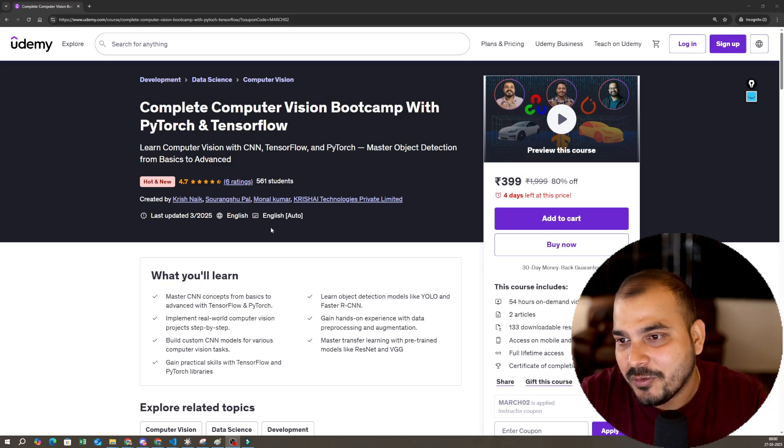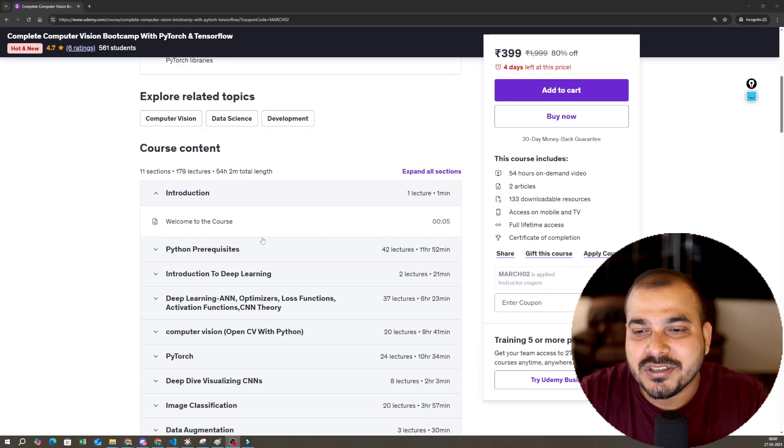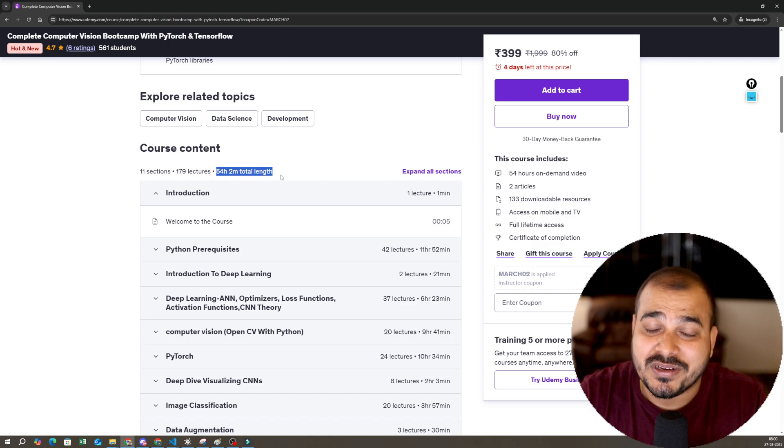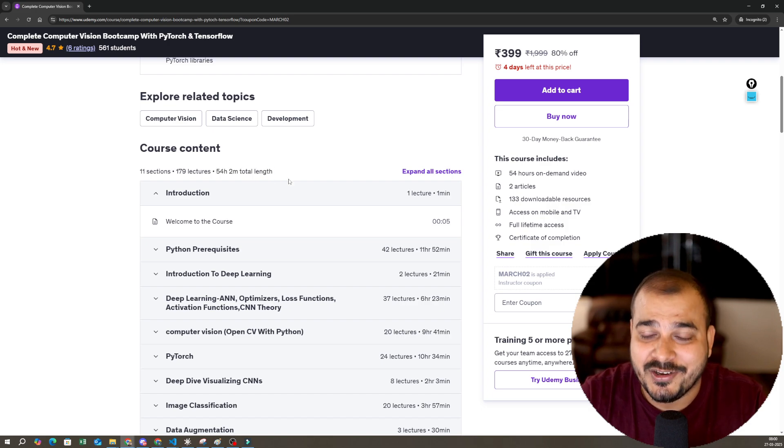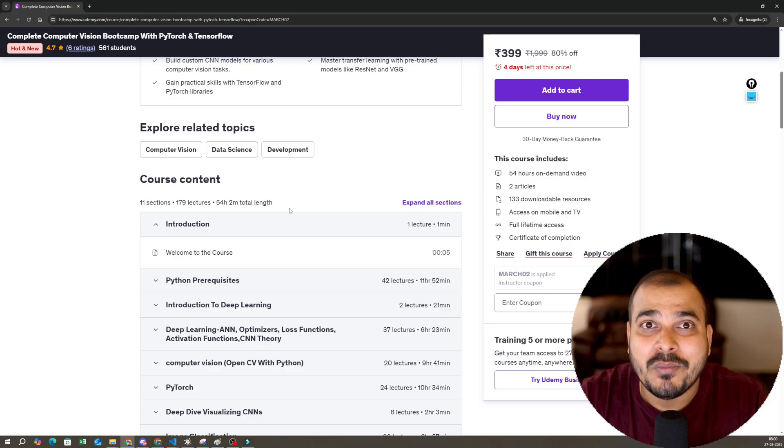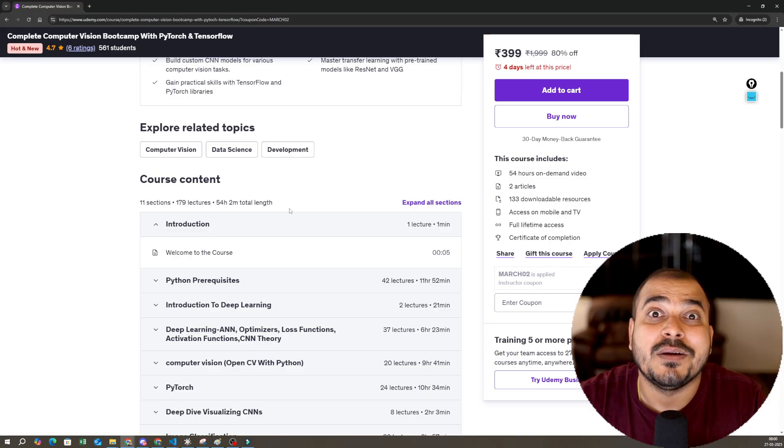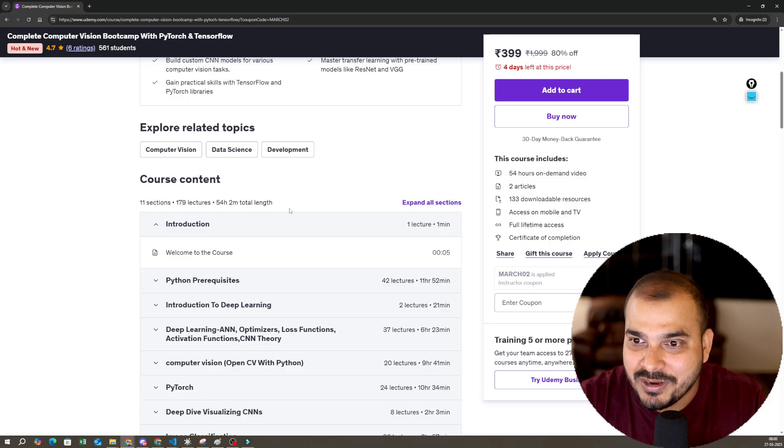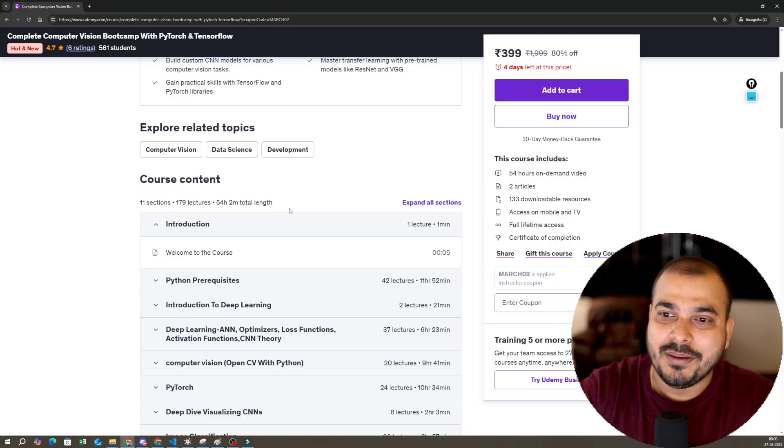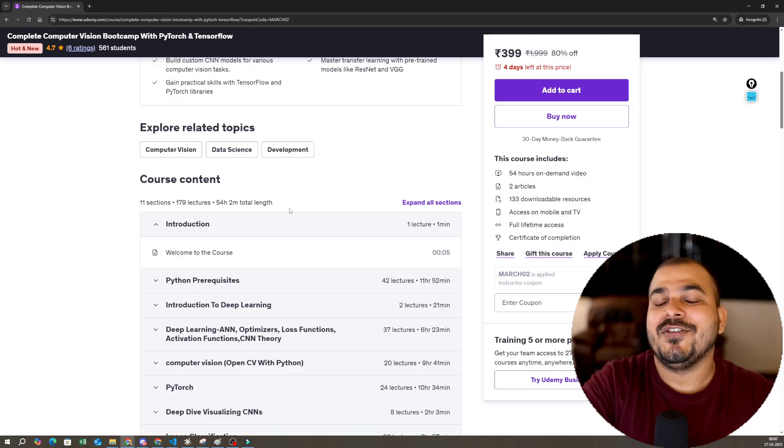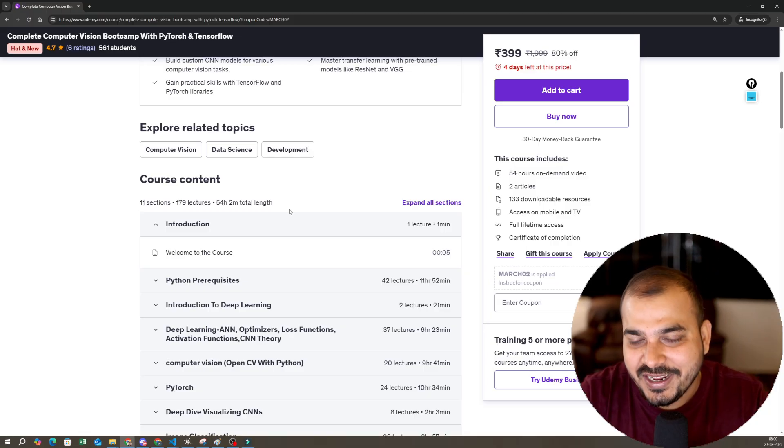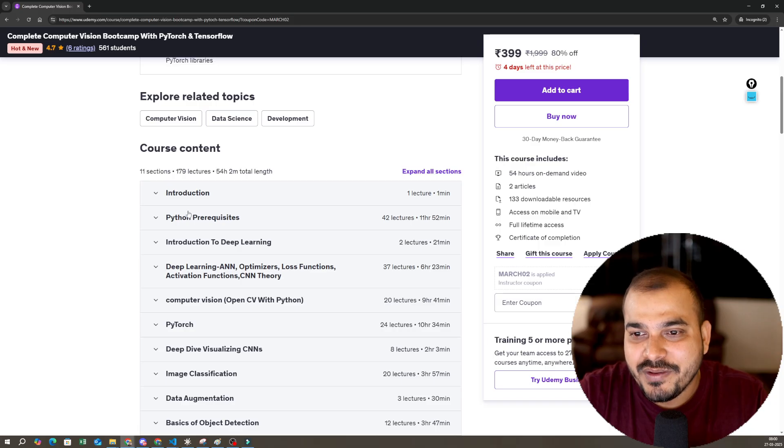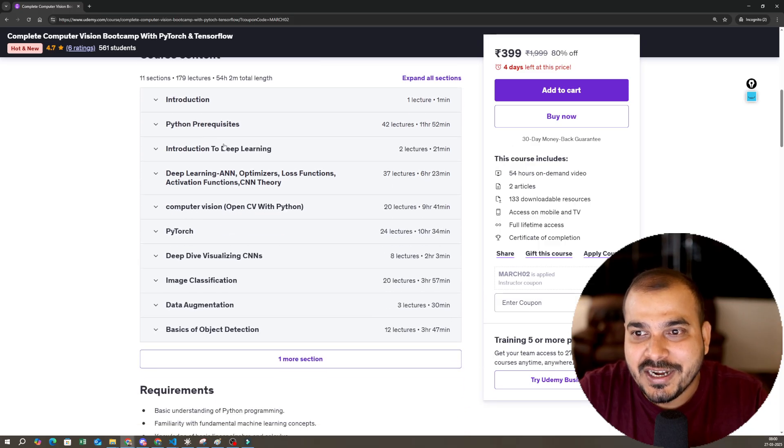The best part about this course is that it is more than 50 plus hours, and we are trying to add 30 more hours of content. We will also include a module on computer vision transformers. There will be a lot of end-to-end projects coming up, but just to launch, right now you have 54 hours of content. In this course, we will be covering Python prerequisites, then introduction to